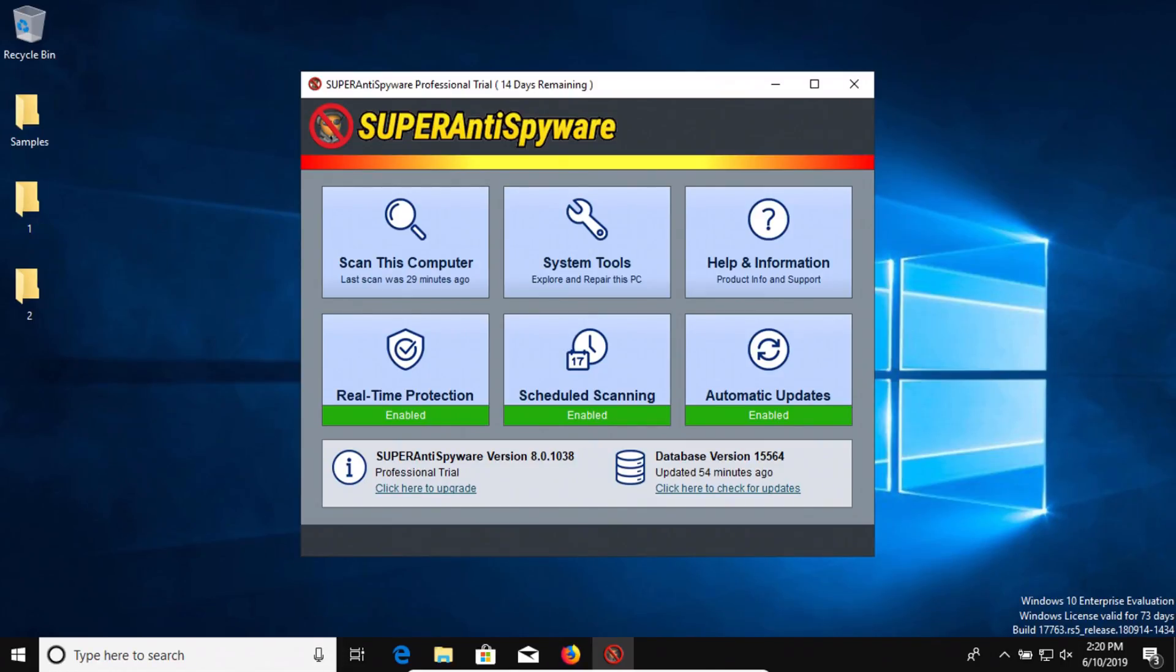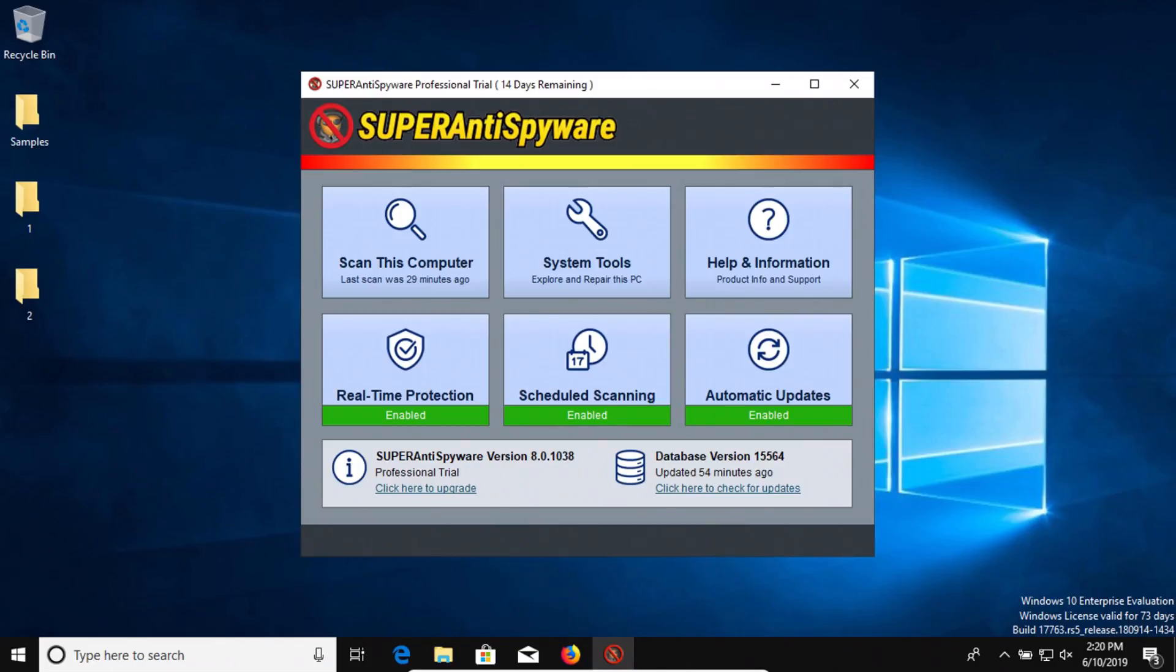I think SuperAntiSpyware is a great program for cleaning. That's why I include it in my cleaning videos. It is a very good cleaning program but as far as a security real-time protection program, as you can see it's not up to par with other solutions.